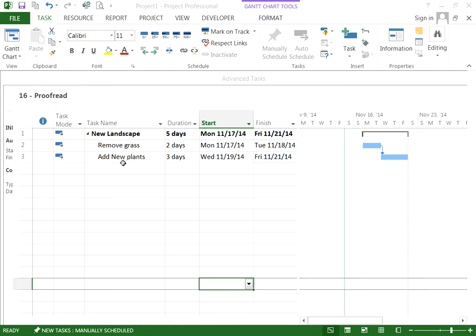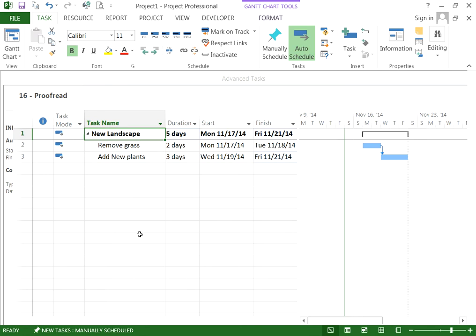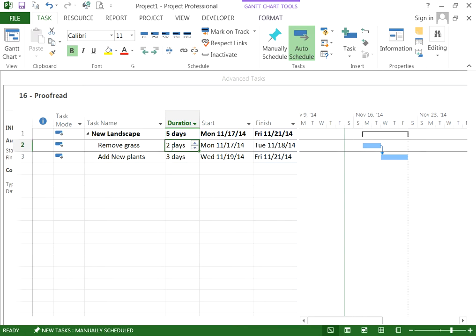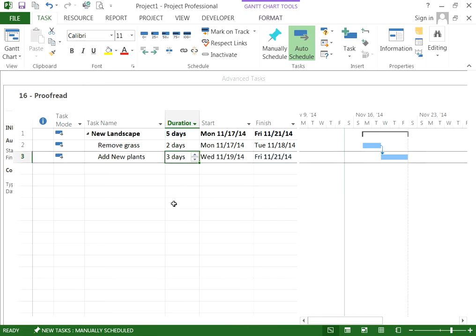For example, we have a new project to add new landscape to a property. It's a total duration of 5 days: 2 days to remove the grass and 3 days to add new plants. However, our vendor only has a certain amount of plants, and there's going to be a delay in the delivery of additional plants. So we want to split this task and add a 2-day lag so the work can continue after 2 days. We can either do it by a lag or just add an interruption.